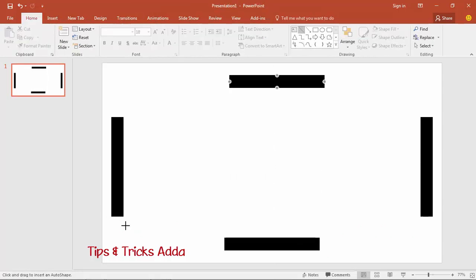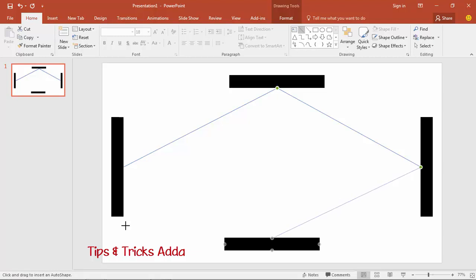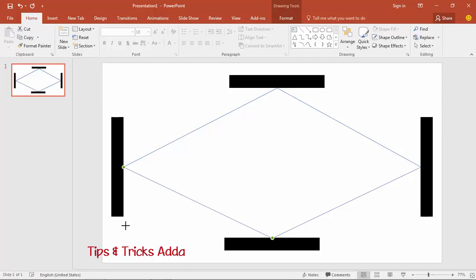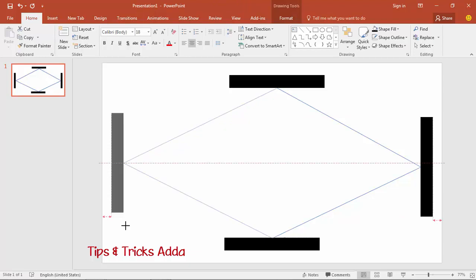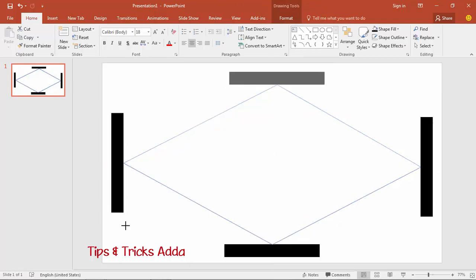Now for making the rays, take the line tool and join all the midpoints of all the surfaces. Maintain your block layout so that the reflected ray will look better.